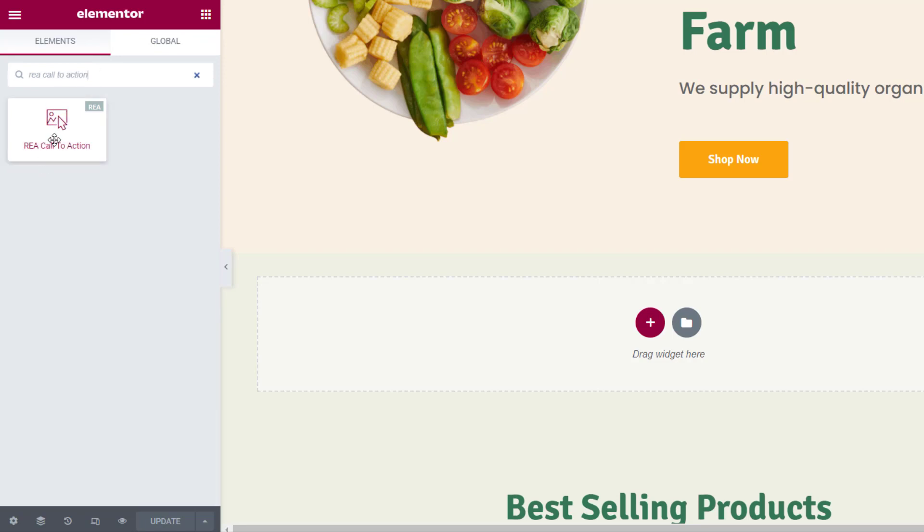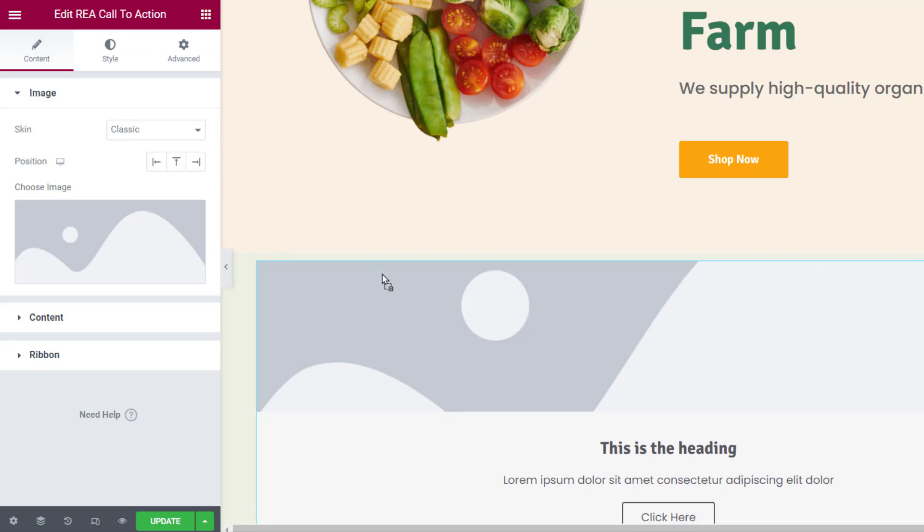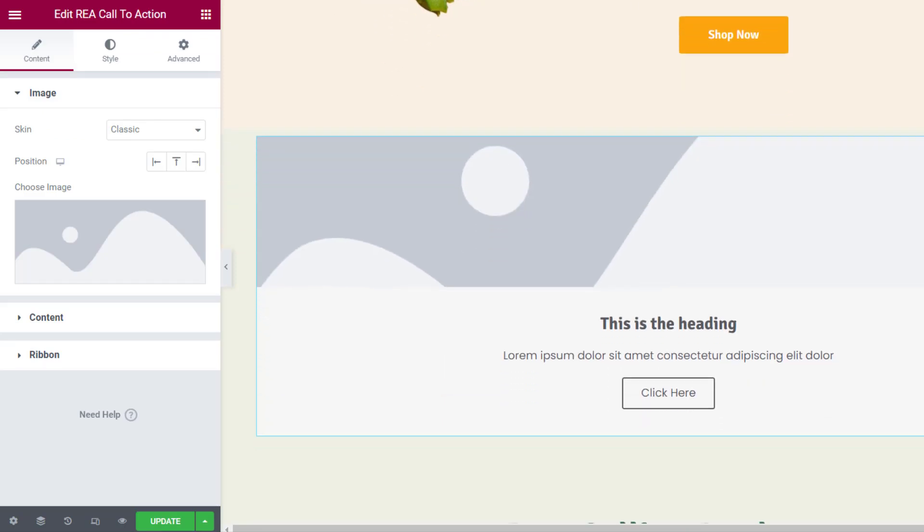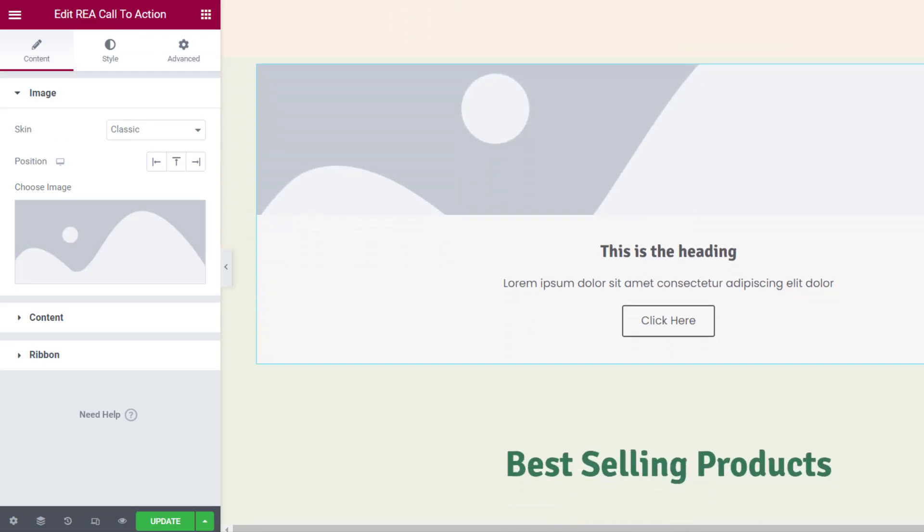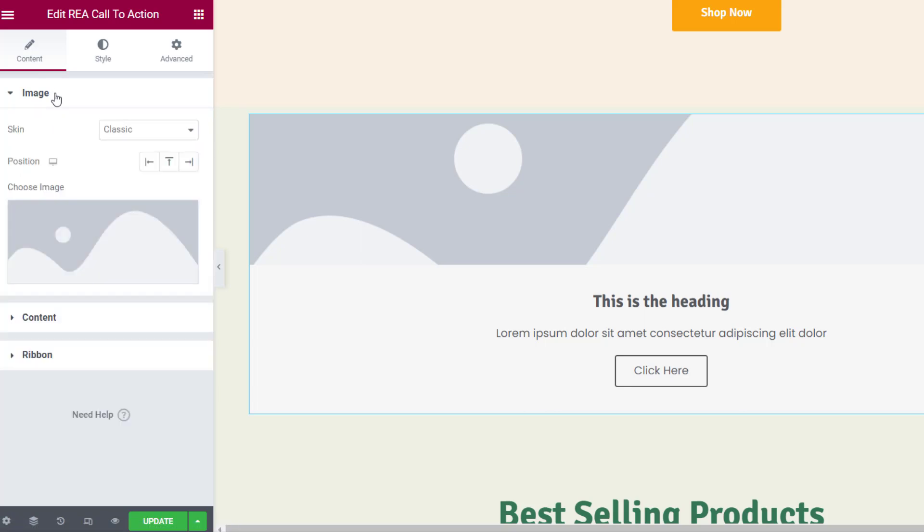Now click and drag the widget to the content area. This is how it will look by default. Let's see how to customize this call-to-action widget. Under Edit REA call-to-action you will see three tabs.